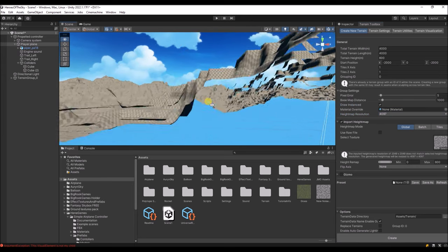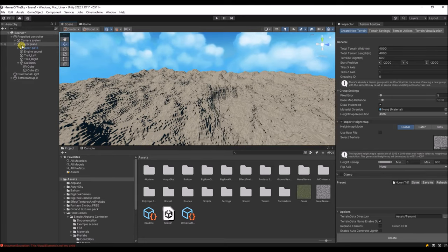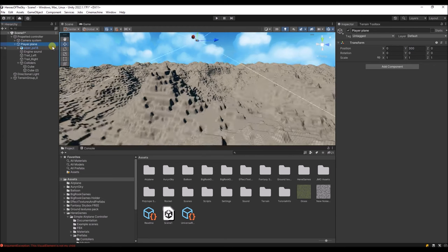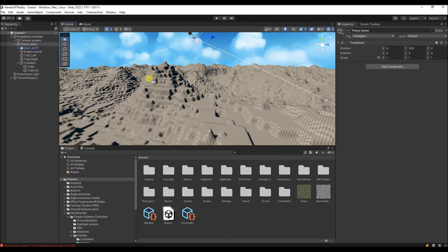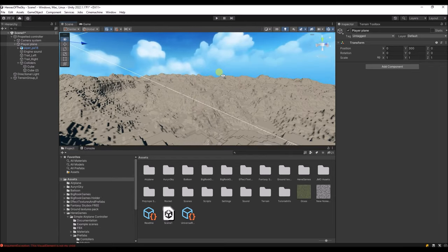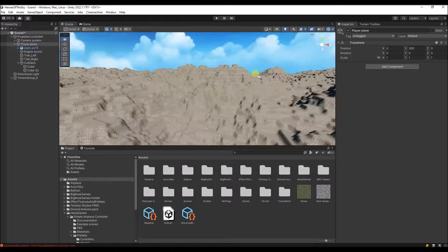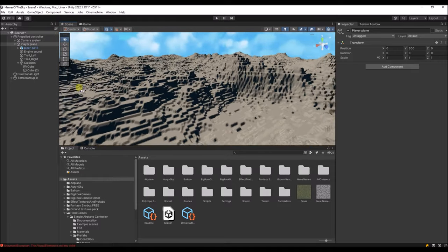Our plane is now beneath the terrain, so we should move it up — maybe 300 or something. Now it's at least above the terrain. The terrain is very hilly — that looks good, it's about what I want. Maybe it's a bit too steep on the hills.